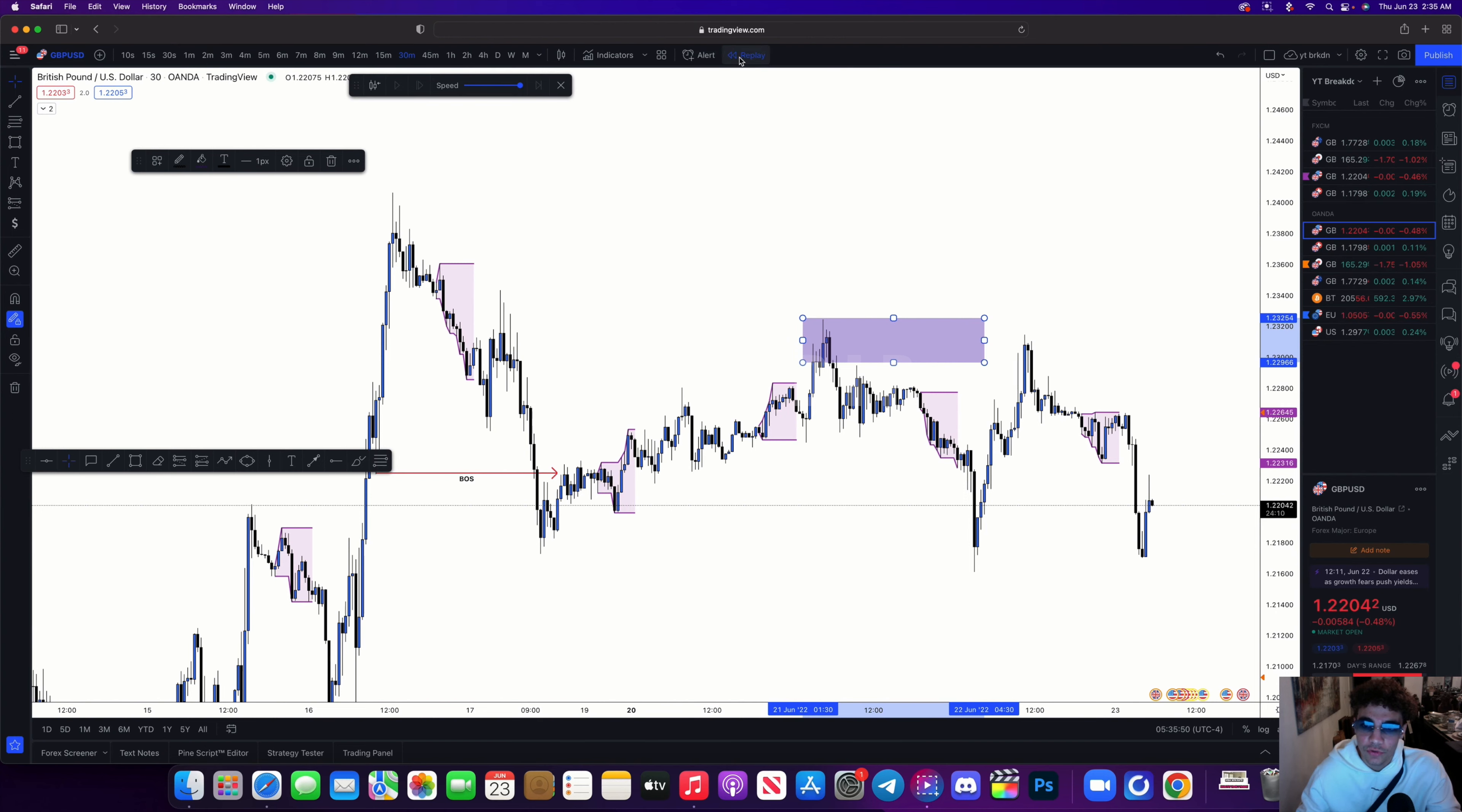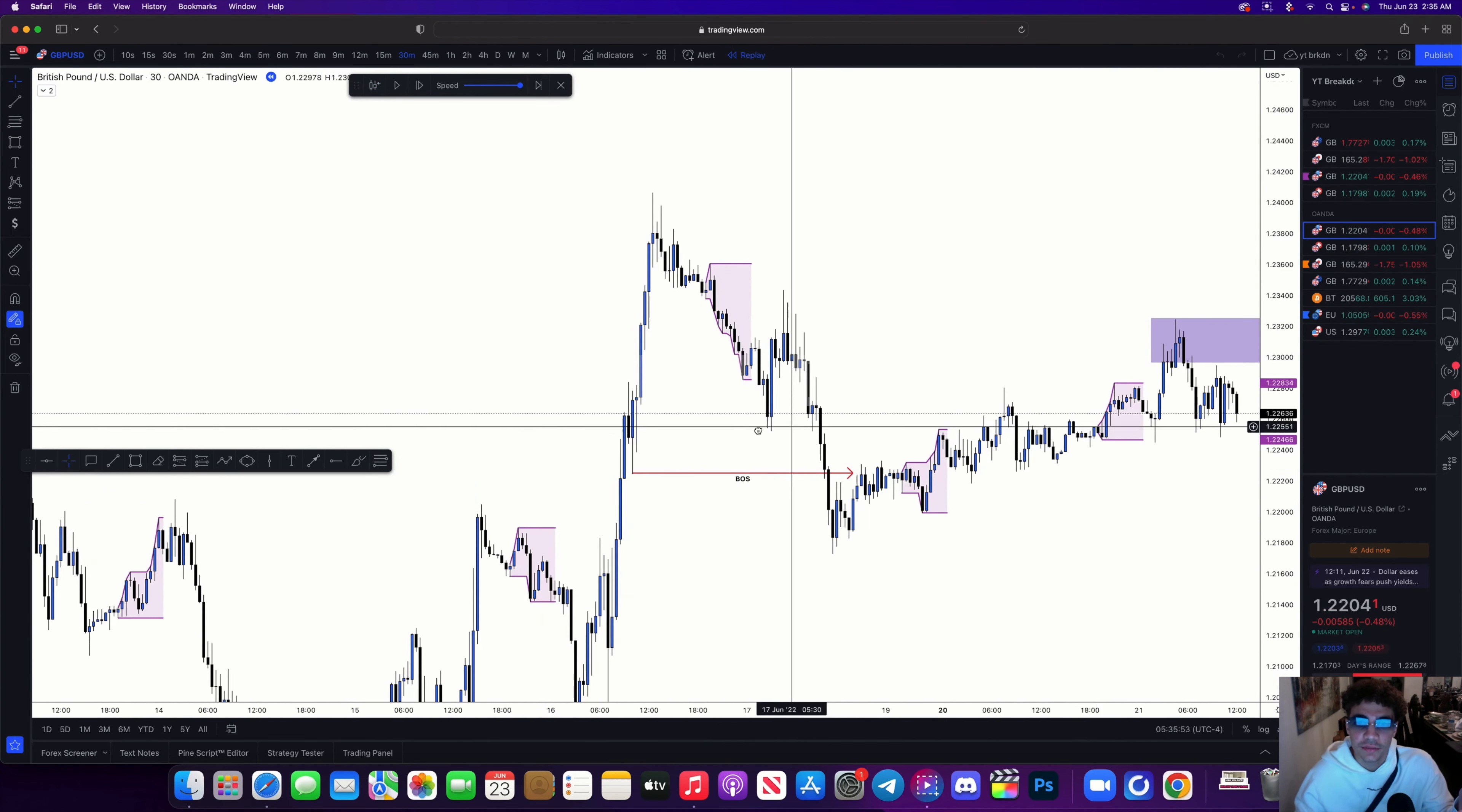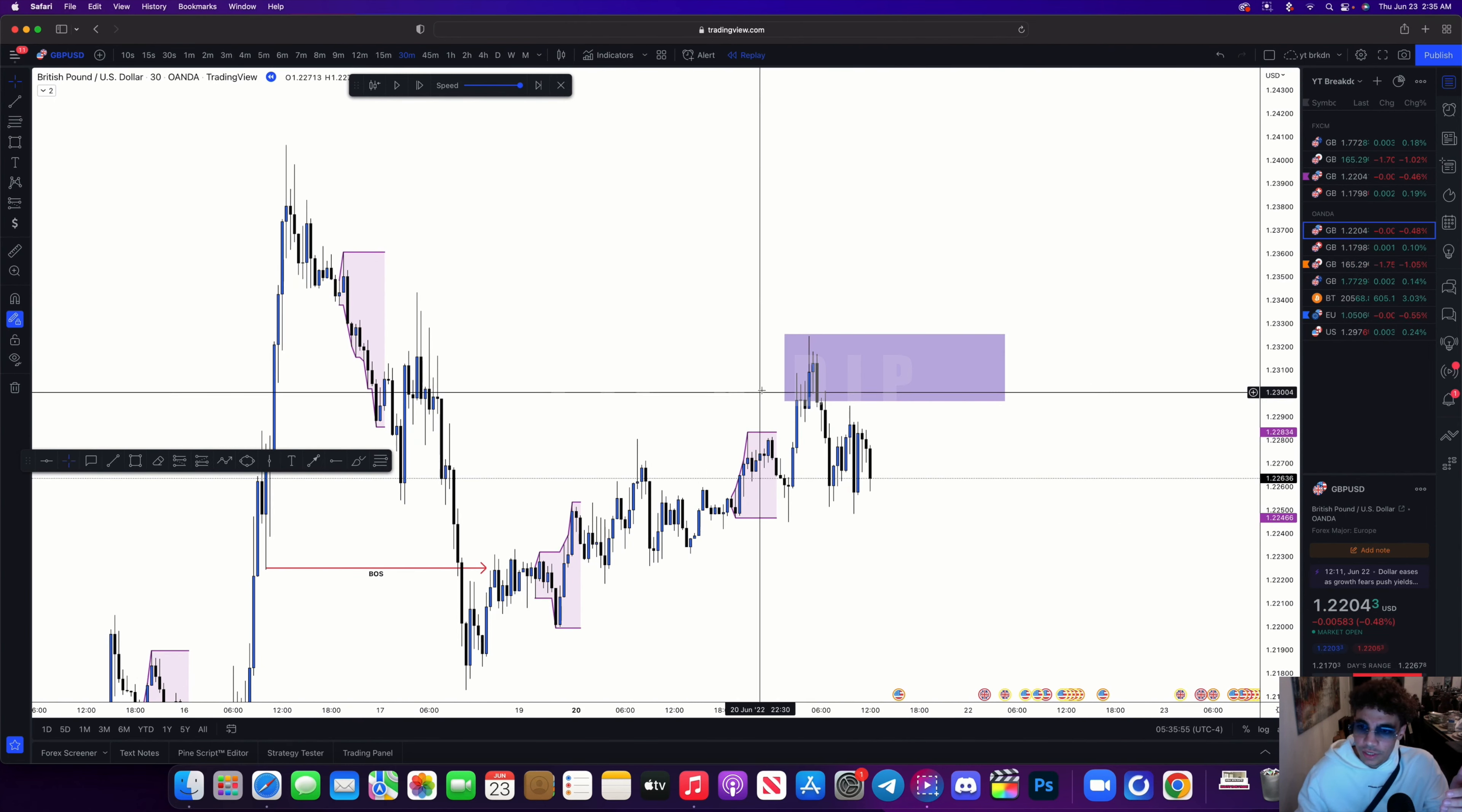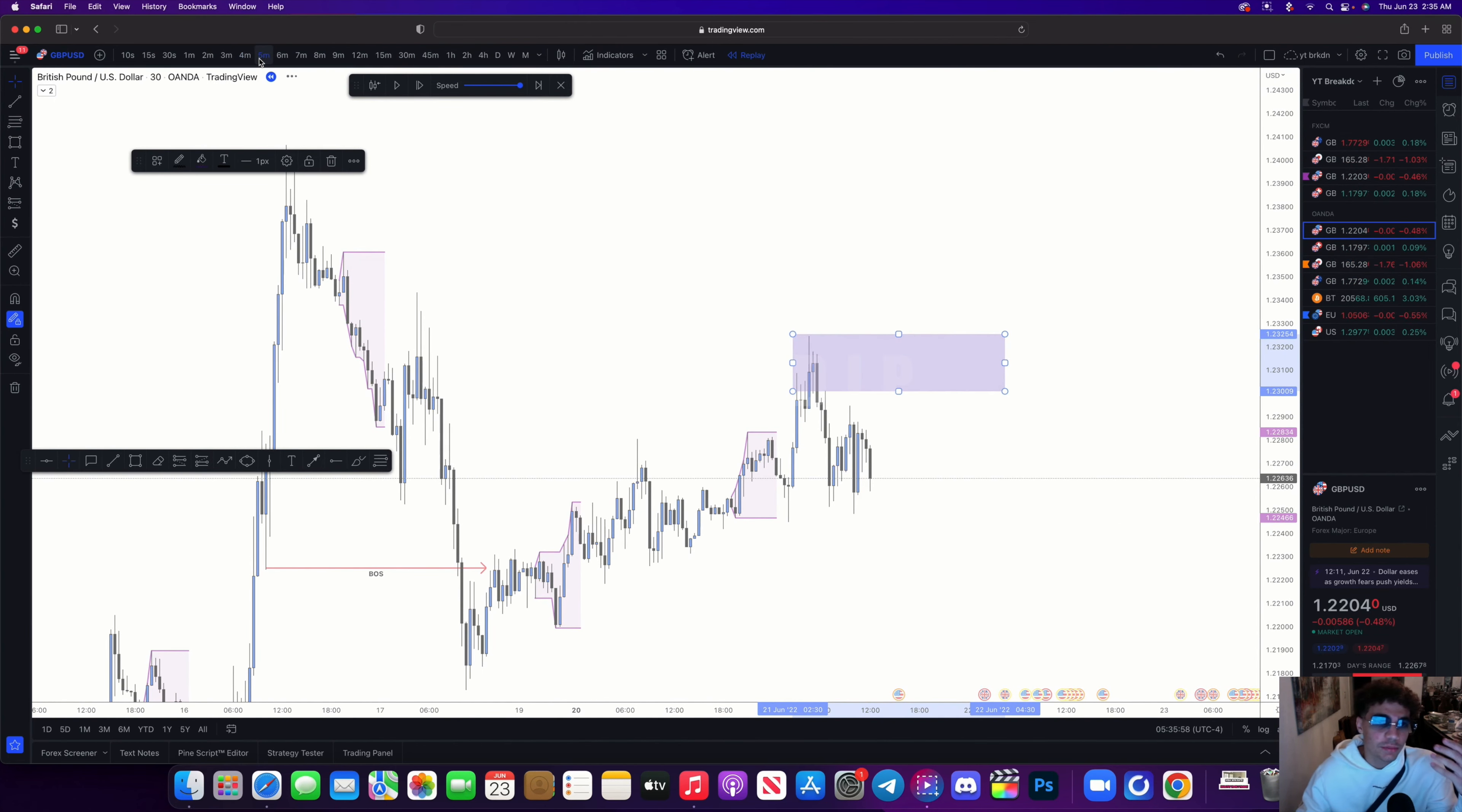Now let me put this in replay mode so you guys can see exactly how I refined it. I was able to identify this zone over here and then I went down to my five-minute timeframe to try to find my best order block.